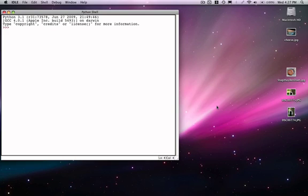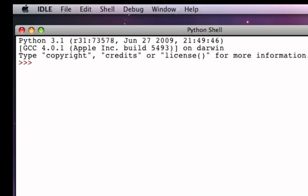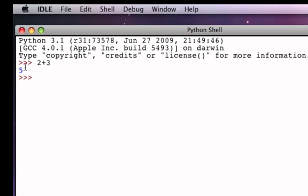We're going to talk a little bit more about arithmetic operators and expand our discussion to what are referred to as expressions and expression evaluation. We've already looked at doing simple things like asking the Python interpreter to evaluate 2 plus 3. What's actually going on is that we are providing the interpreter with an arithmetic expression. We have two numeric operands, the 2 and the 3, and we have the addition operator. An expression is just a combination of operators and operands that wants to be evaluated. In this case that evaluation yields 5.